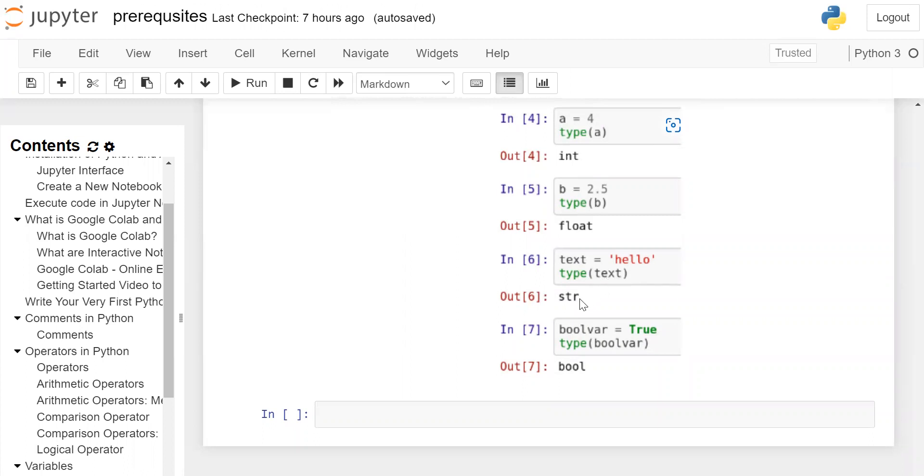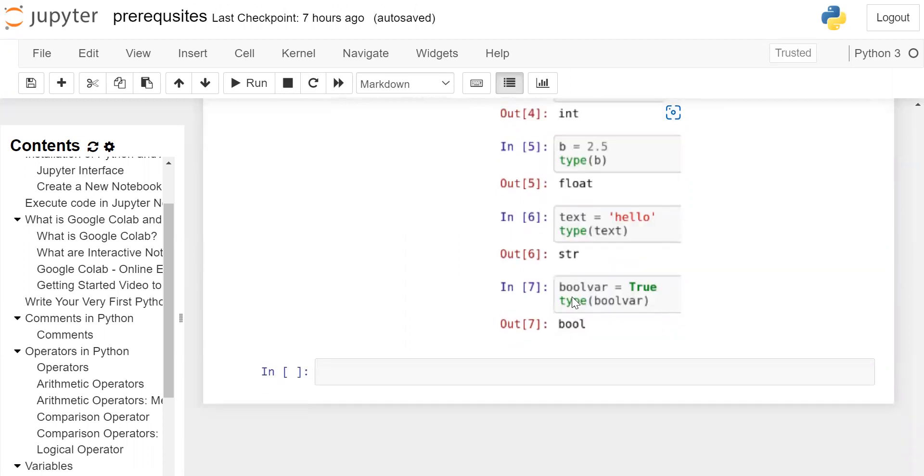text is equal to 'hello', which is a string. When you call type(text), it will return str. Note: strings can be given in single quotes or double quotes. bool_var is a variable storing True. When you check type(bool_var), it will return bool.